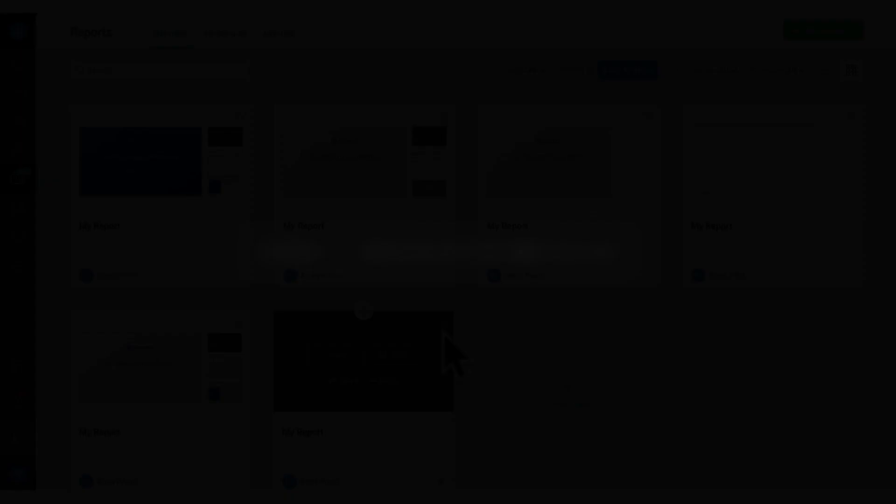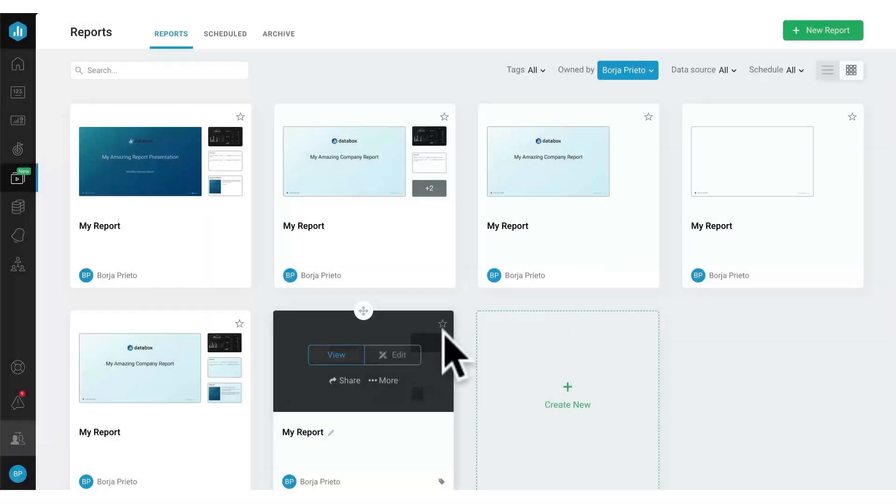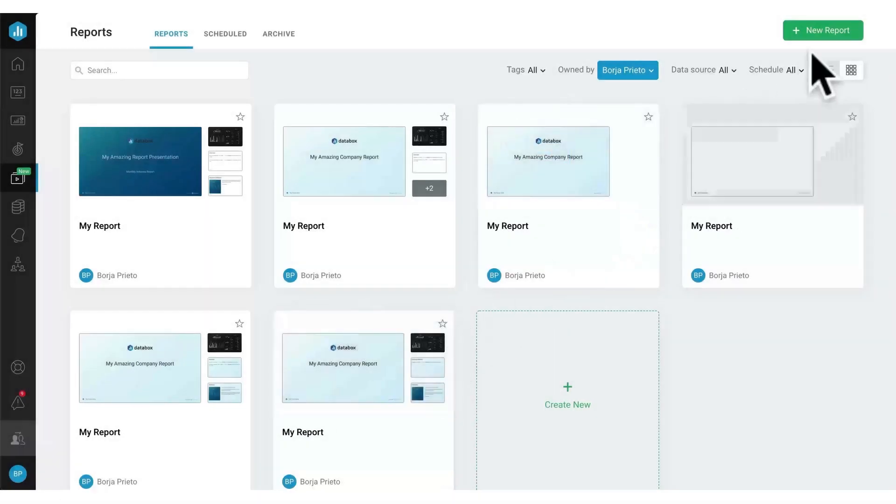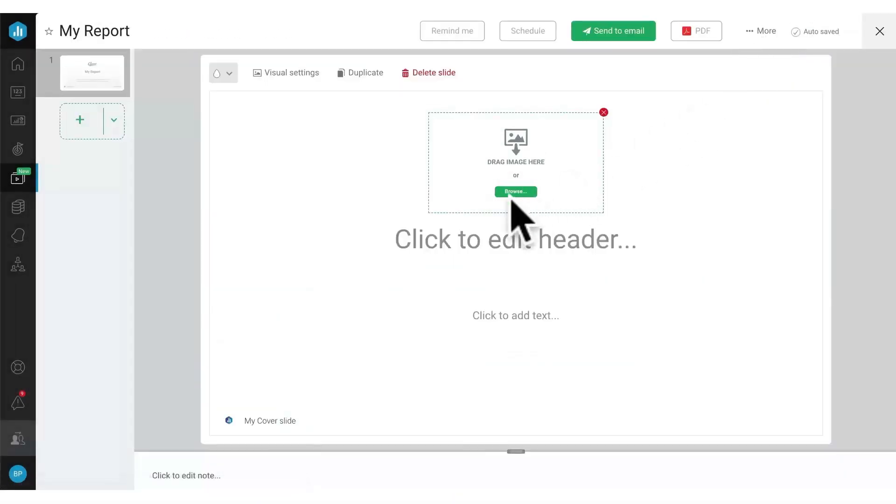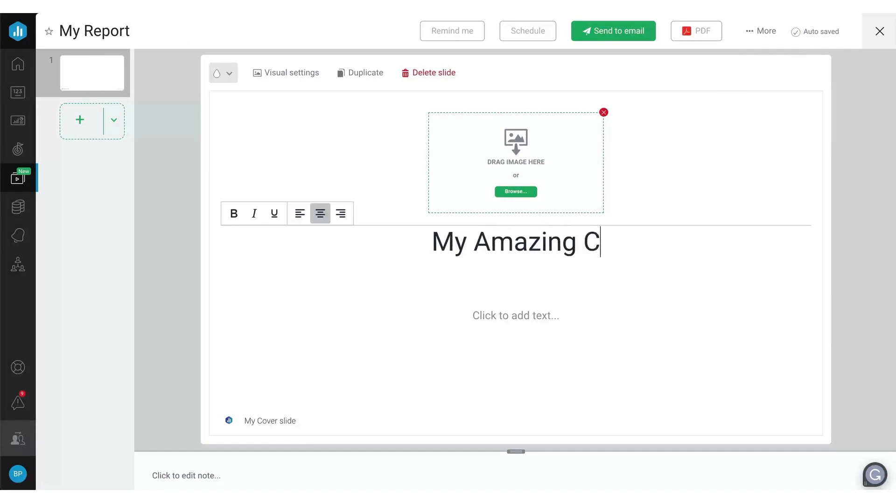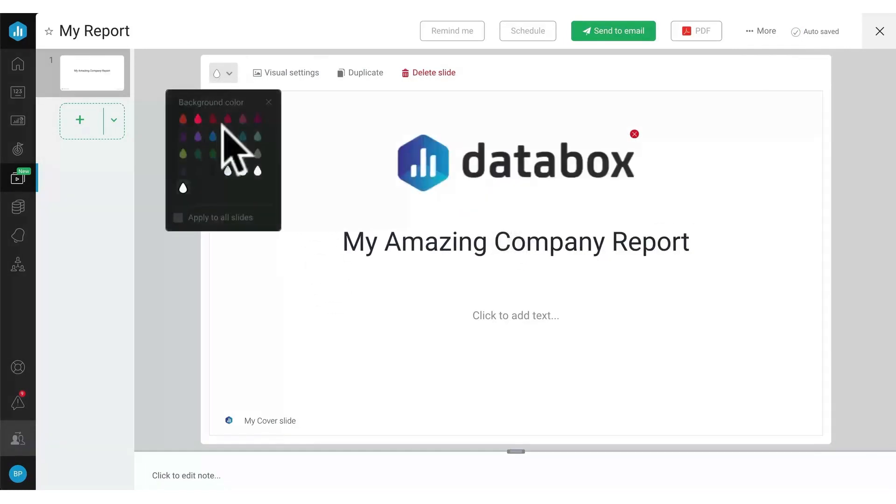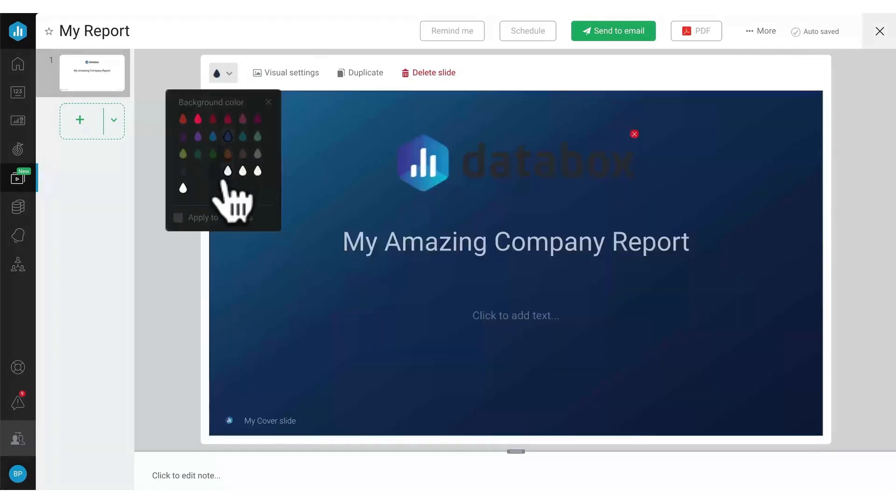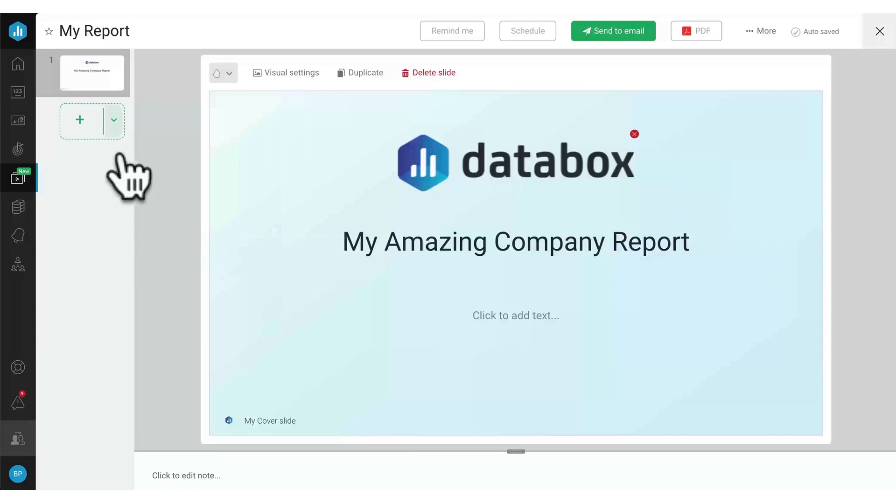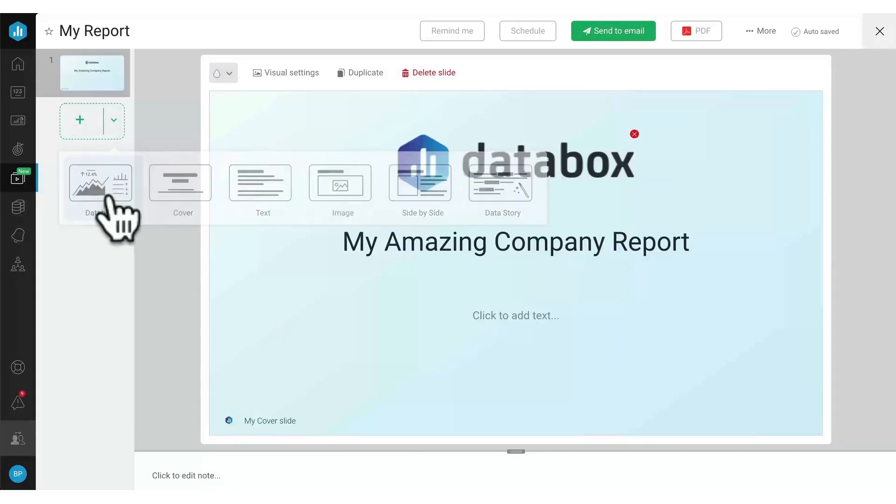10. Databox. Databox is a comprehensive all-in-one reporting software specifically designed for agencies. It serves as a centralized platform that connects data from any tool and tracks it from any device, eliminating the need to log into multiple tools for performance understanding.